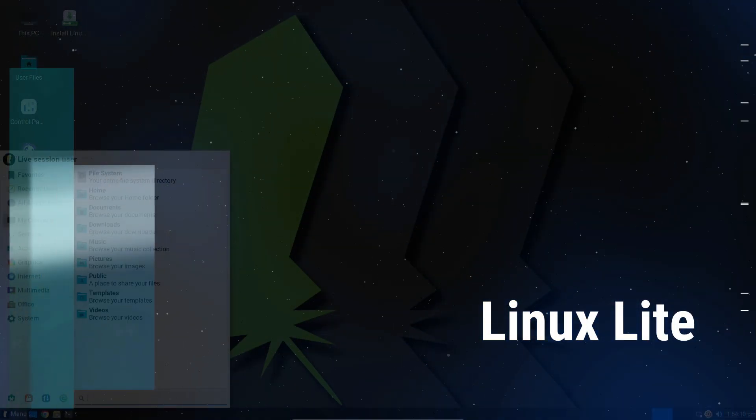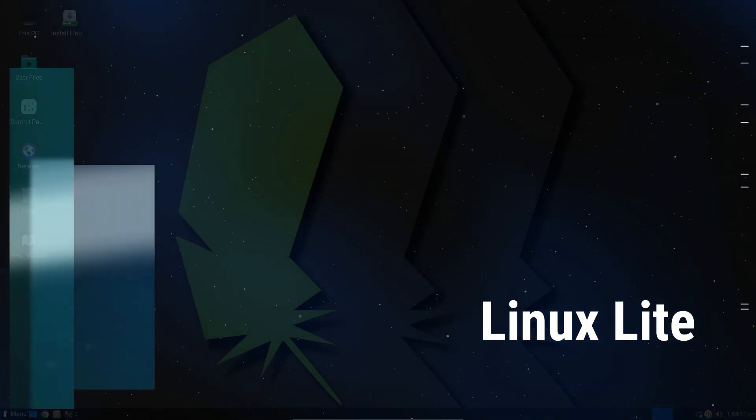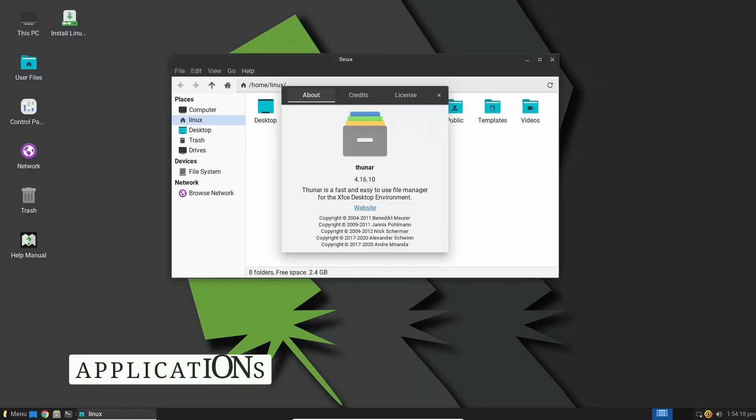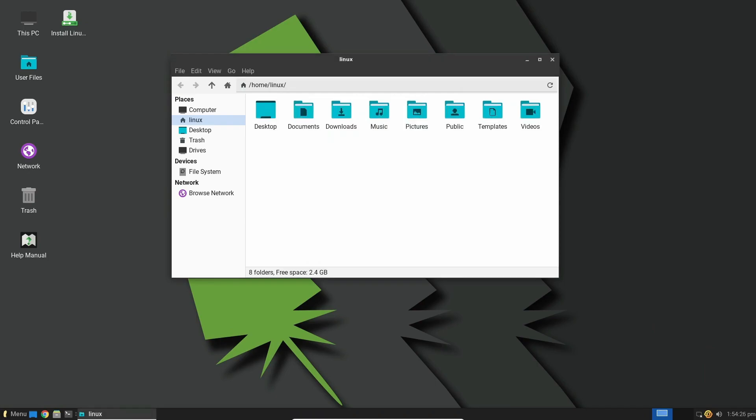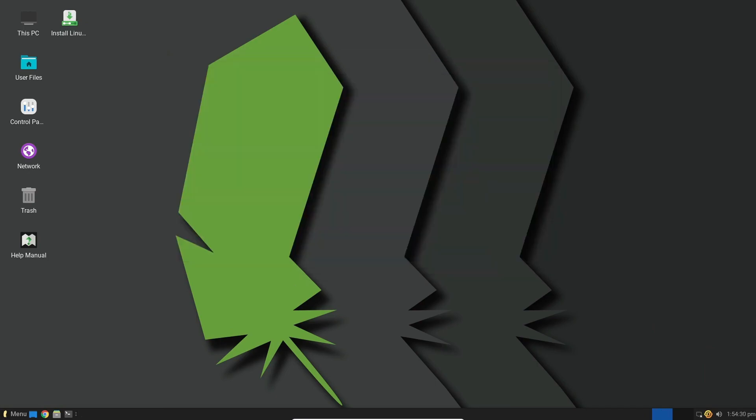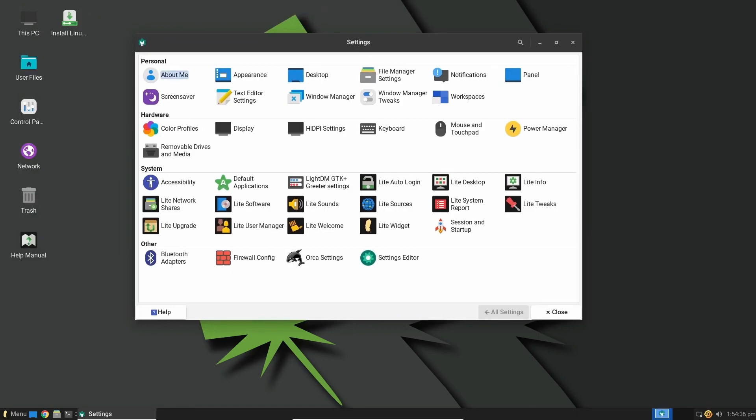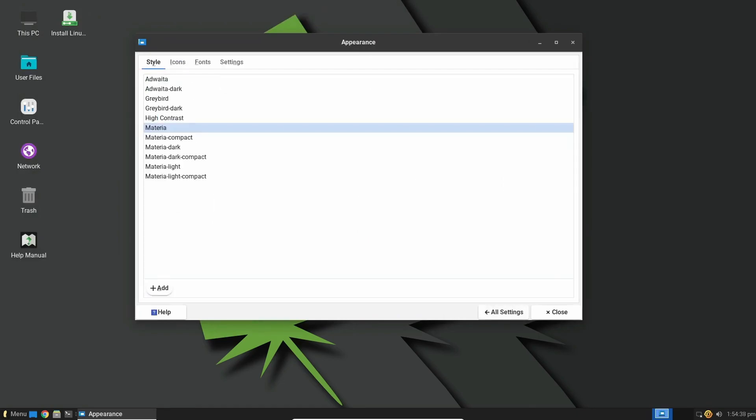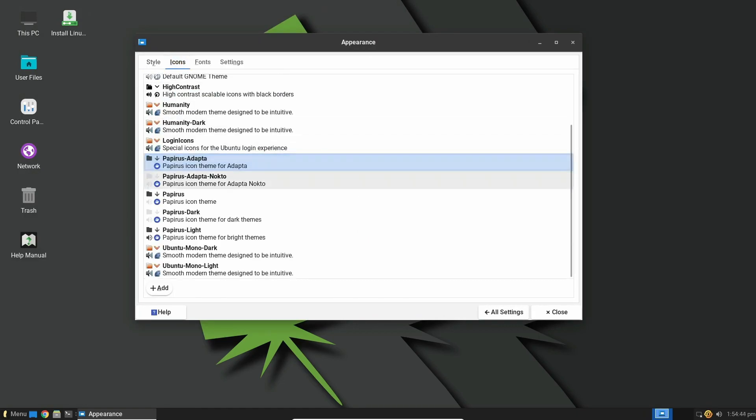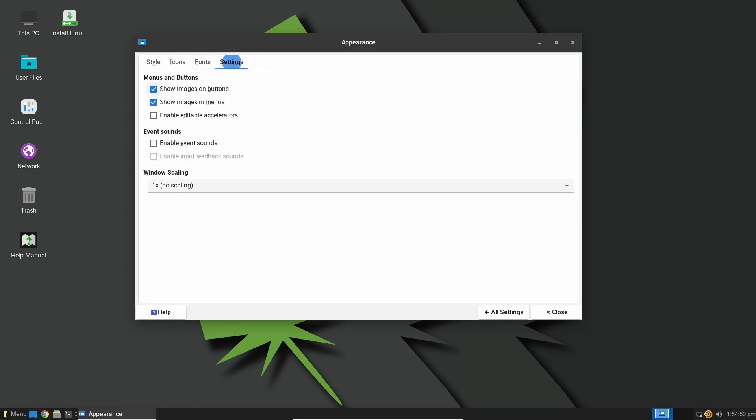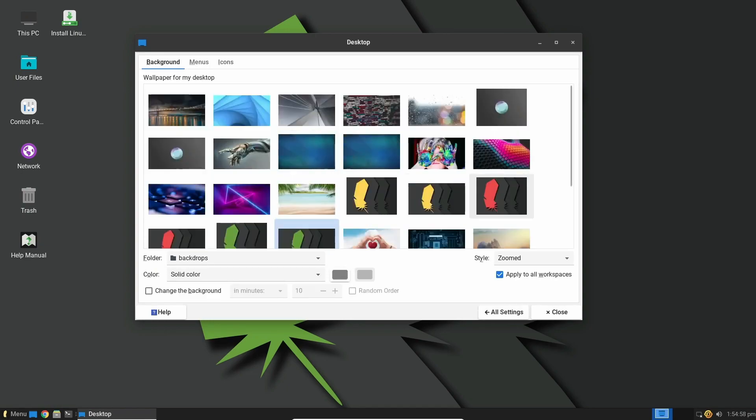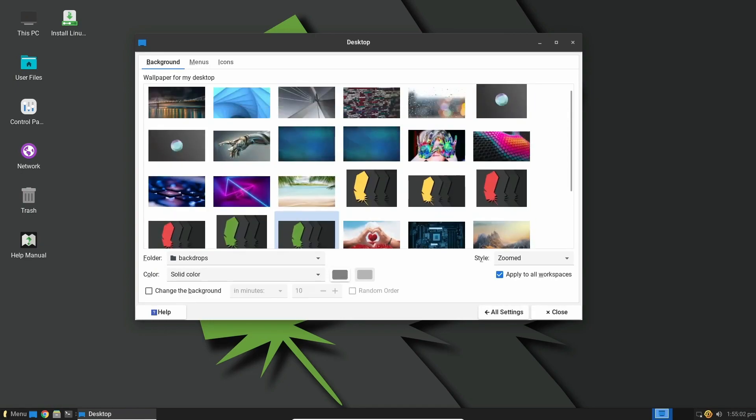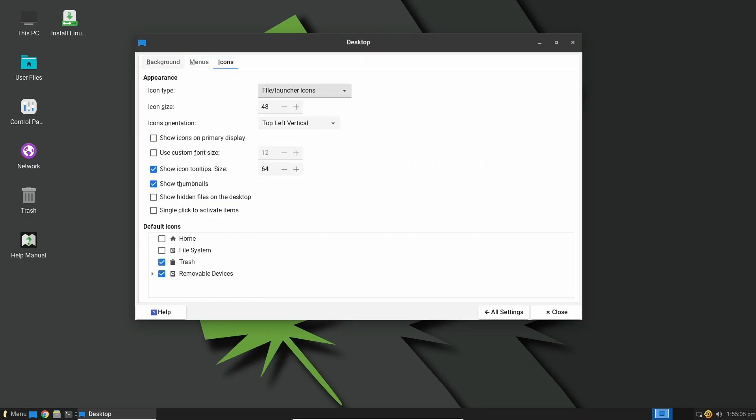If you are in need of a lightweight Linux distribution that offers a seamless out-of-the-box experience, Linux Lite is tailor-made for users like you. As one of the top choices for a simple and Windows-like Linux experience, Linux Lite stands out. A key aspect of Linux Lite's appeal lies in its stability, which is a result of its wise choice in utilizing the XFCE desktop environment. This lightweight and reliable desktop environment enhances the overall performance and ensures a smooth and consistent user experience.